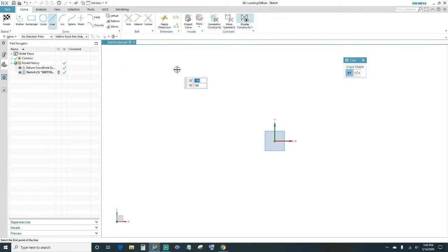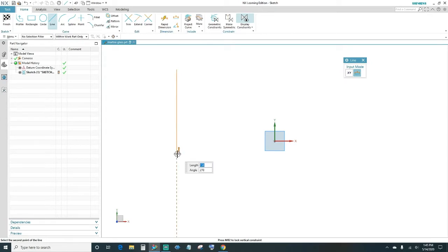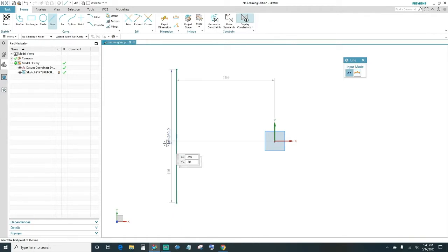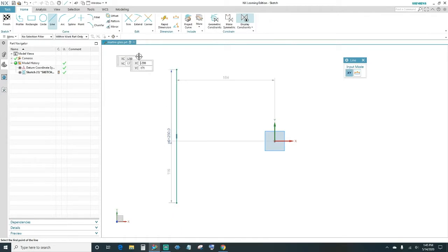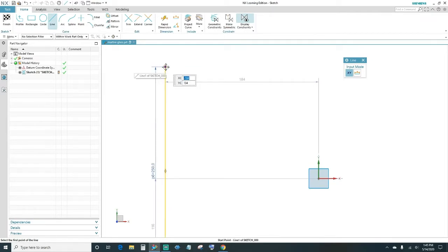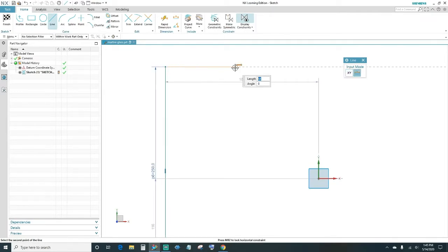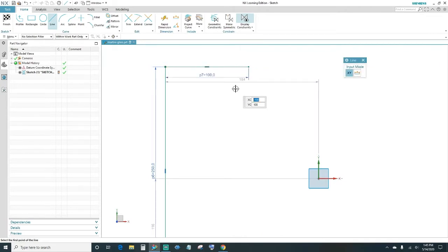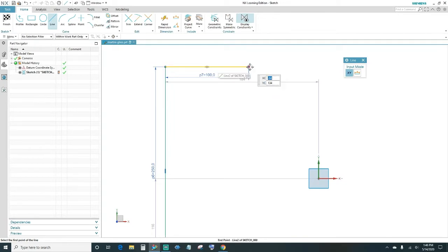Next, go ahead and create a line coming down vertically — we want it to be 250 millimeters long, so type in 250. Then 270 coming down at an angle. Next, create a line up here at 100 millimeters, so type in 100 and press Enter.